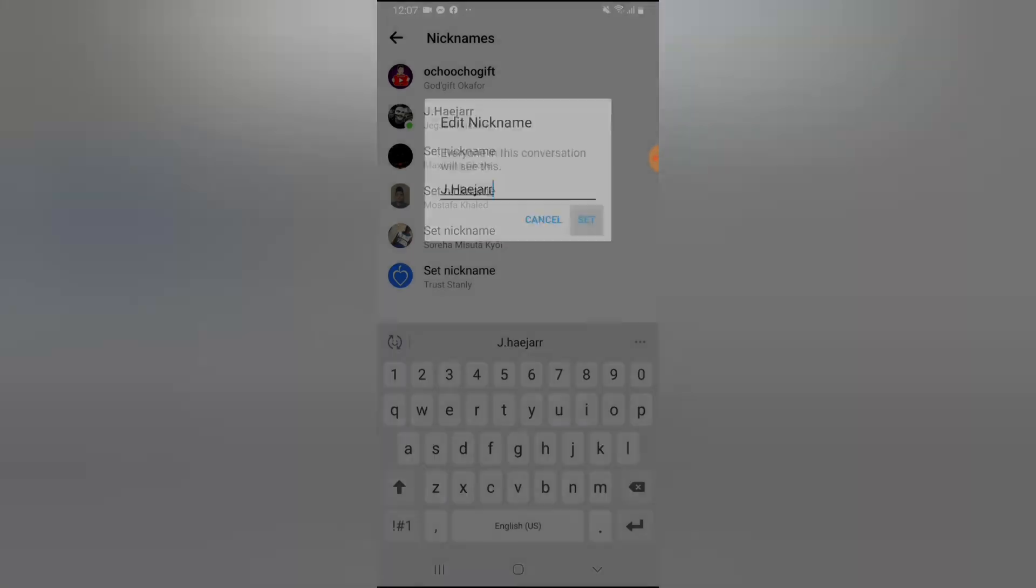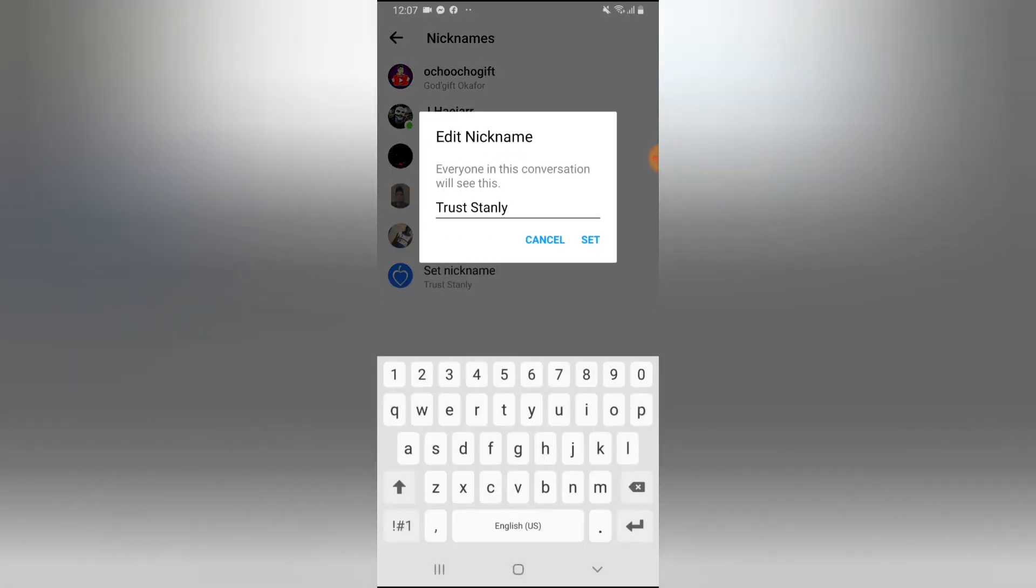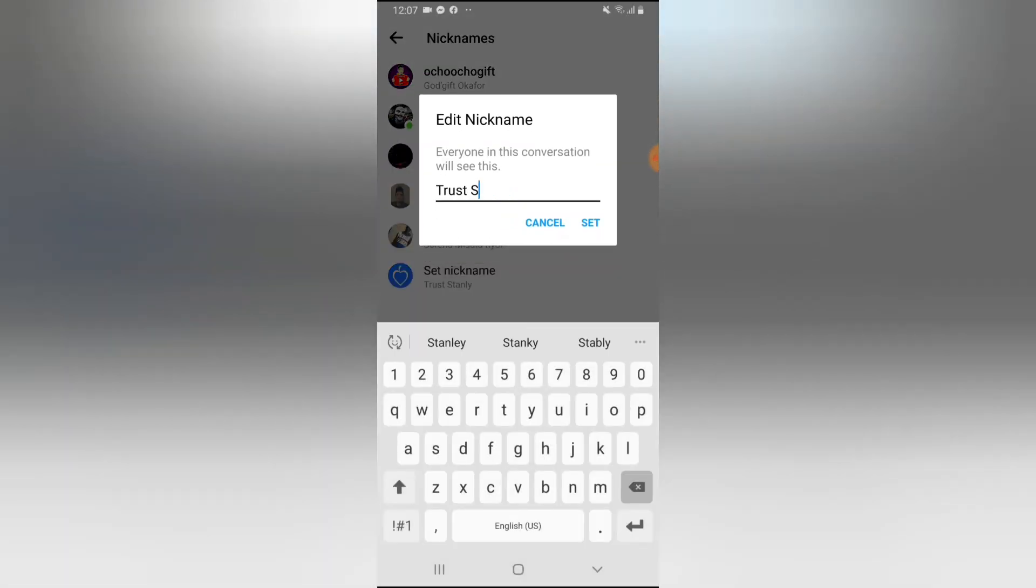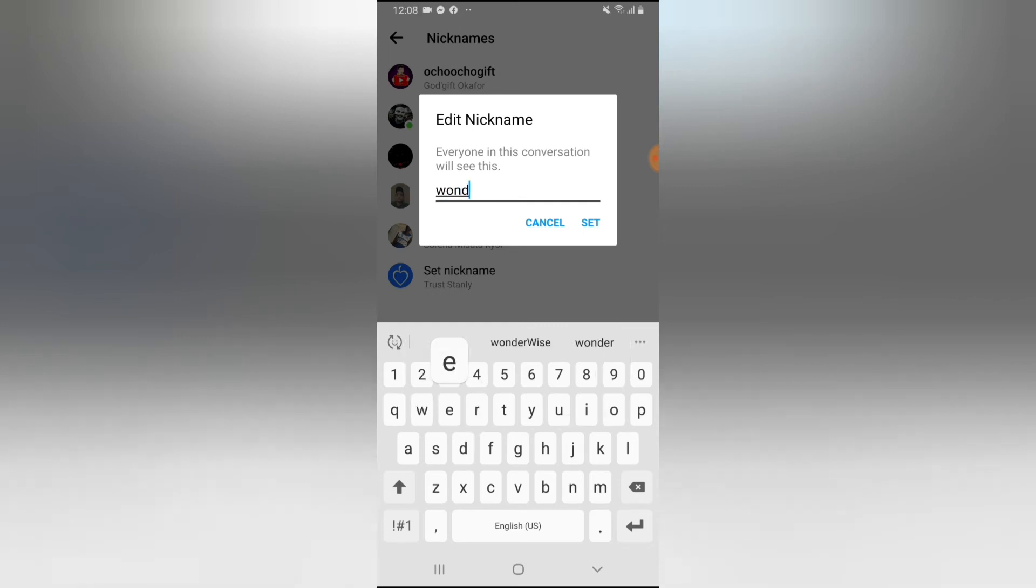And this is me. I'm going to give myself my own name which is WonderWise. WonderWise, set.